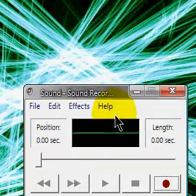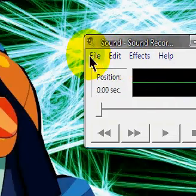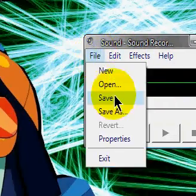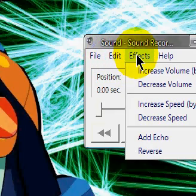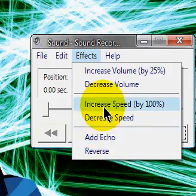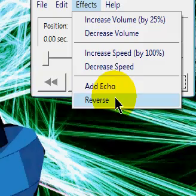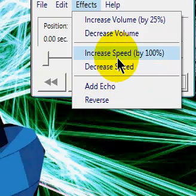This thing, you can do a lot with. You can save it, open, mix with a file, and many effects — add echo, reverse what you have spoken, decrease the speed, increase the speed, decrease the volume, and increase the volume.